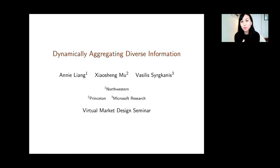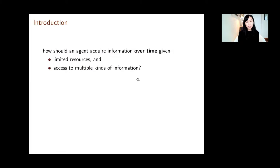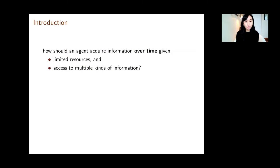Great, I'm actually also happy to be interrupted during the talk, so I will try to make those pauses, but feel free to interrupt me if it makes sense on a given slide. Thank you so much for having me. This is joint work with Xiaoxing Mu and Bacillus Sargenkis, and the paper is about dynamic aggregation of information. Specifically, we look at the question of how an agent should acquire information over time when that agent has limited resources with which to acquire information.